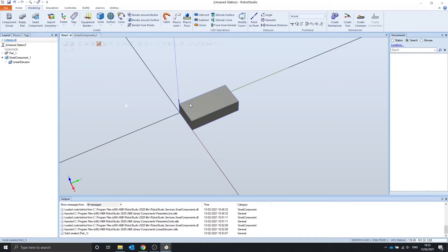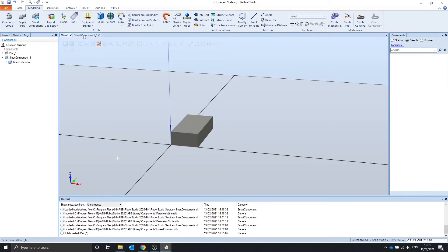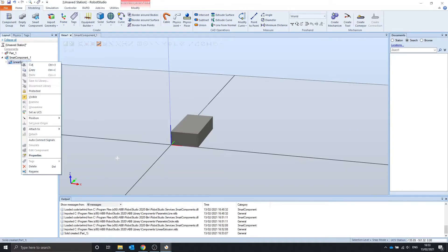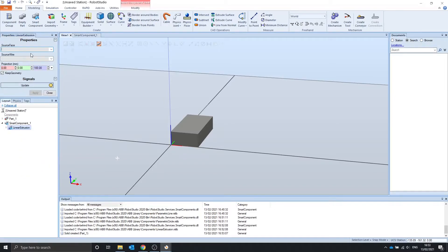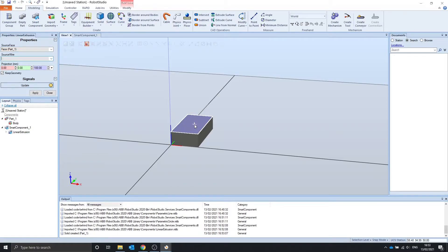So let's say we want to extrude this top face by 100mm in the Z direction using the extrusion smart component. So we can go into the properties of the linear extrusion. We want to select the face, so we're going to surface selection, click in the face property box, click the face, and we already have 100 in the Z direction.